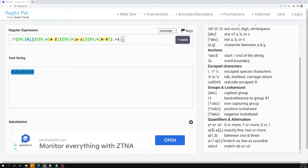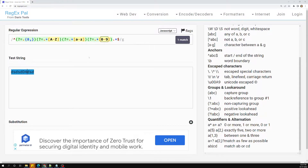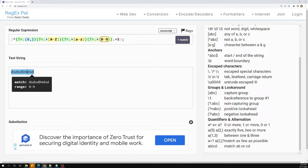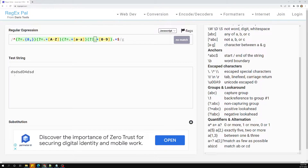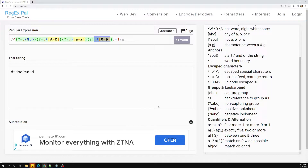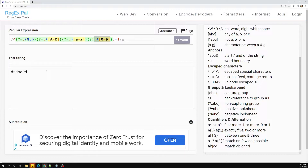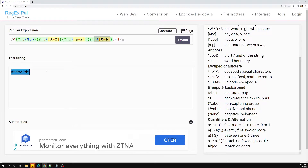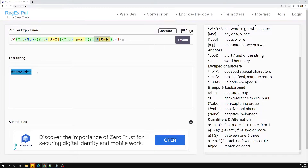Now let's add a negative lookahead. Say I don't want numbers included in the password. Instead of using `?=` I use `?!` — that is a negative lookahead. The pattern should still satisfy the character and length conditions but NOT the digit condition. If I remove '4' it matches; if the string is too short (fewer than eight characters) it will not match.